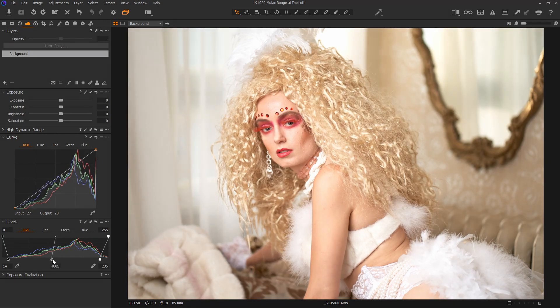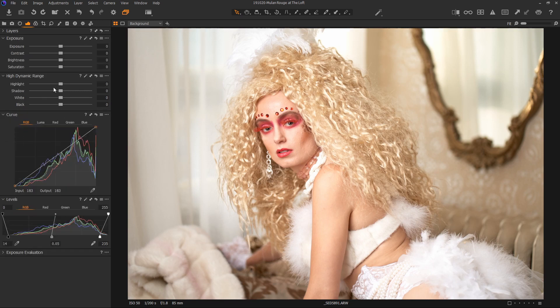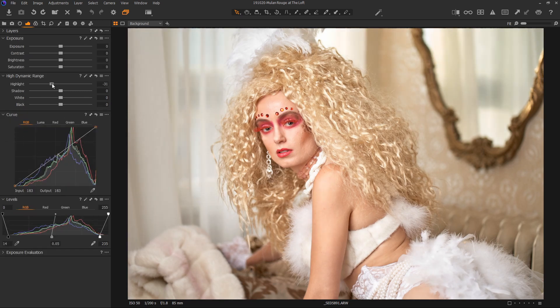If you're not comfortable using the curve and you prefer to use this, this is an option. And of course, you can continue to use things like the high dynamic range to protect the highlights, shadow, and black points as well.